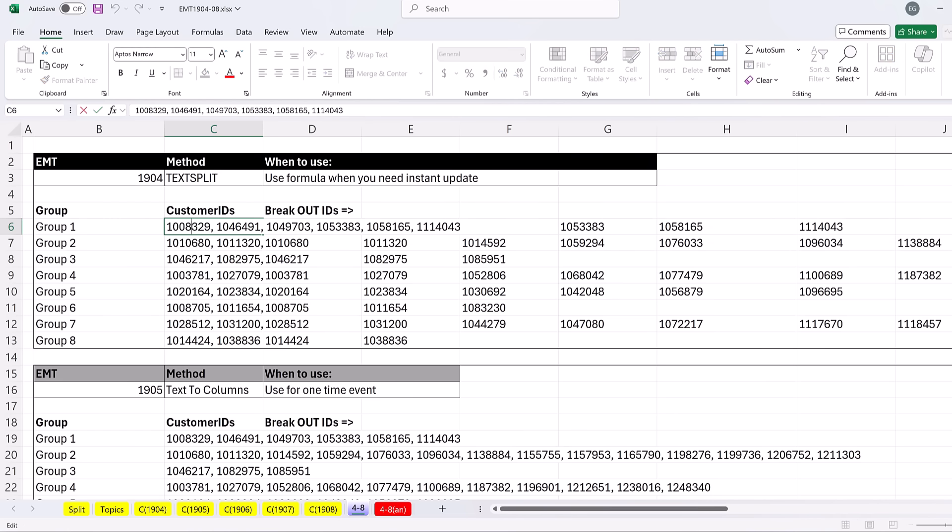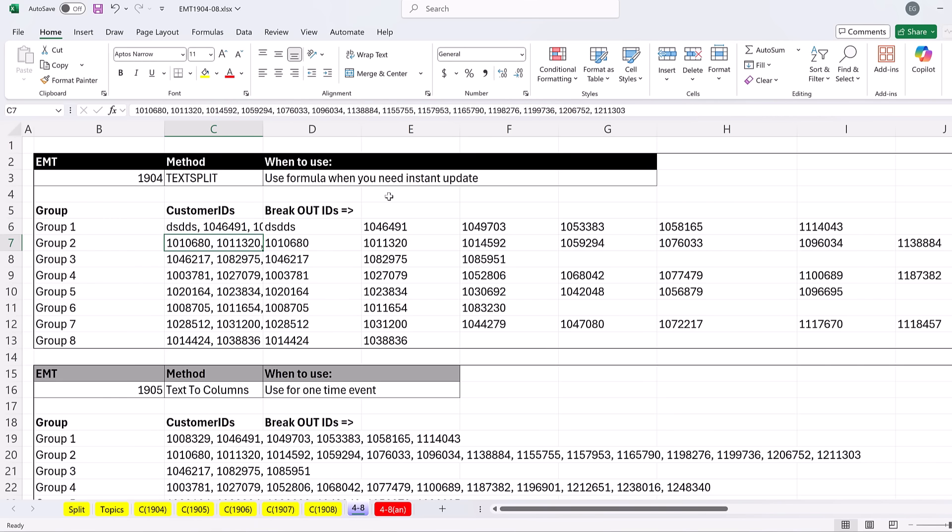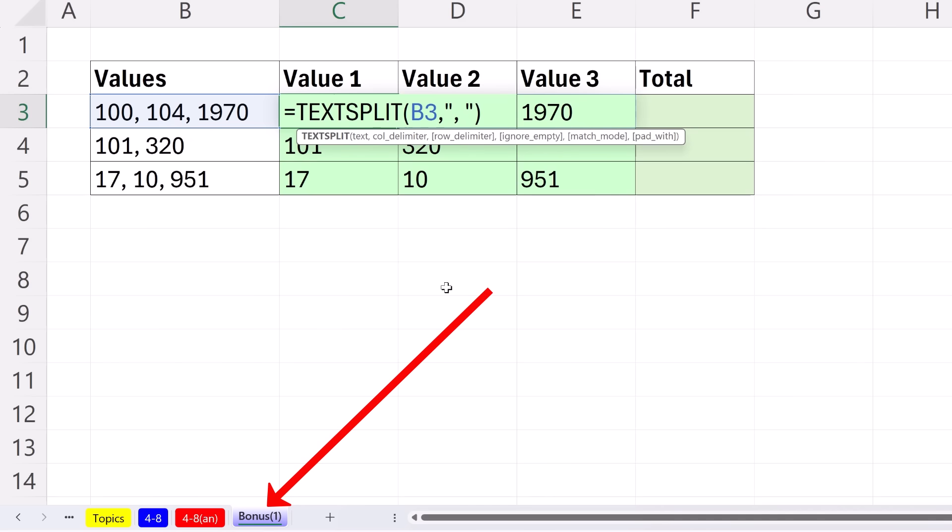Now here's what I mean. If I change this, it doesn't matter what I put there - as long as the delimiter is intact, bam, the solution instantly updates. And certainly that is the big benefit of using TEXTSPLIT over text to columns or Power Query.